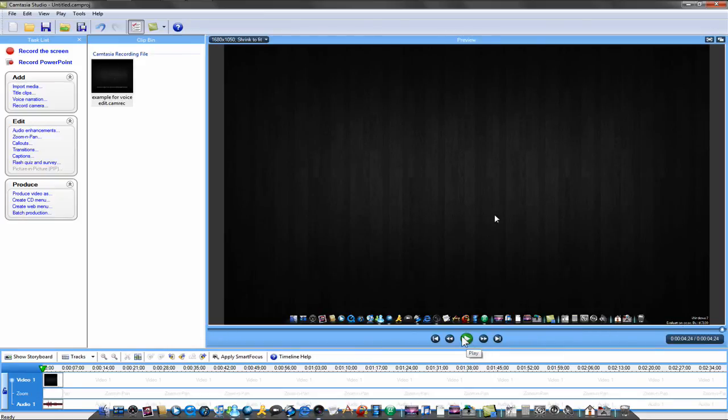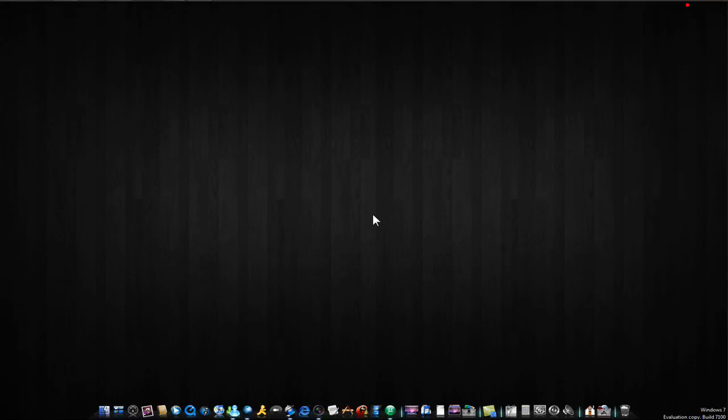So that's how to get better voice audio here on Camtasia. So thanks for watching. Please rate, comment and subscribe. This is Rex signing out.